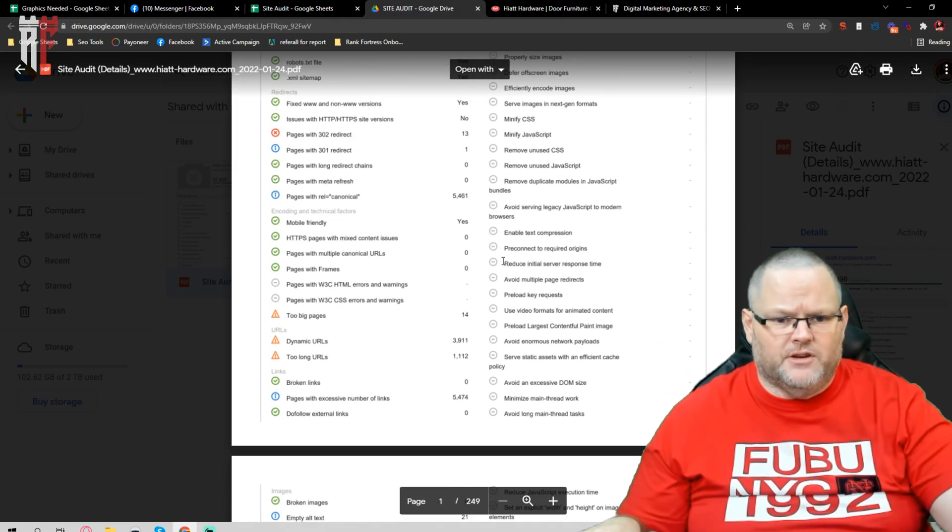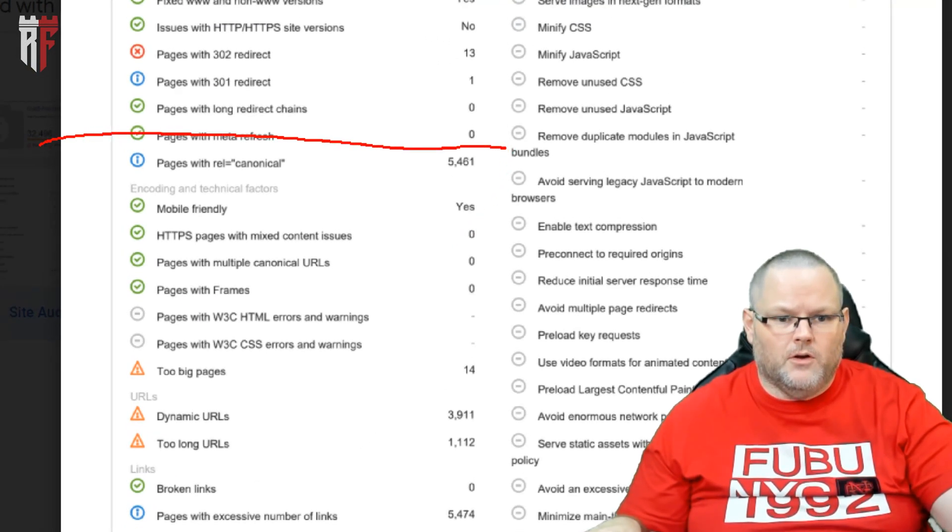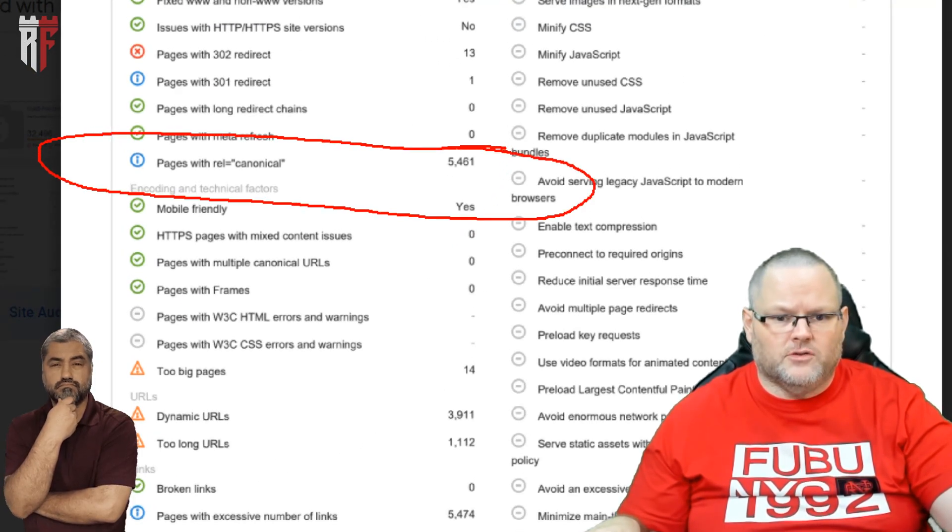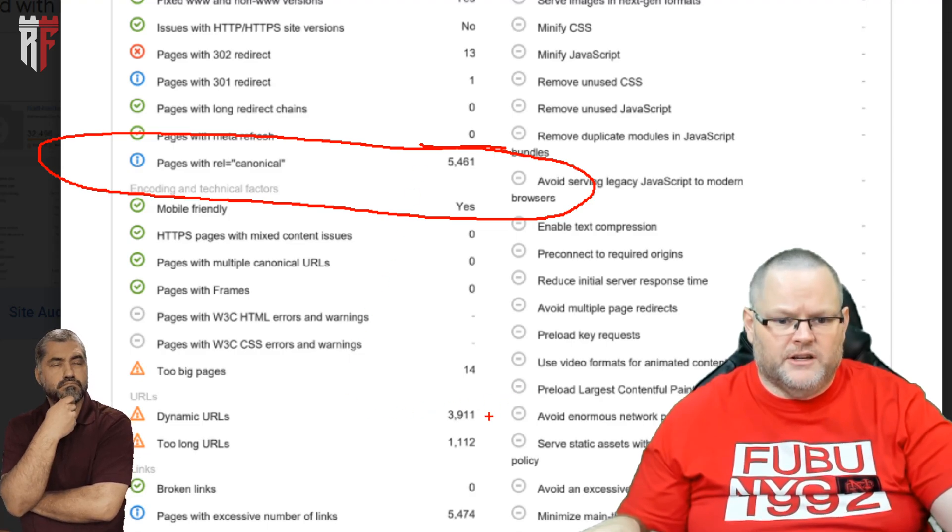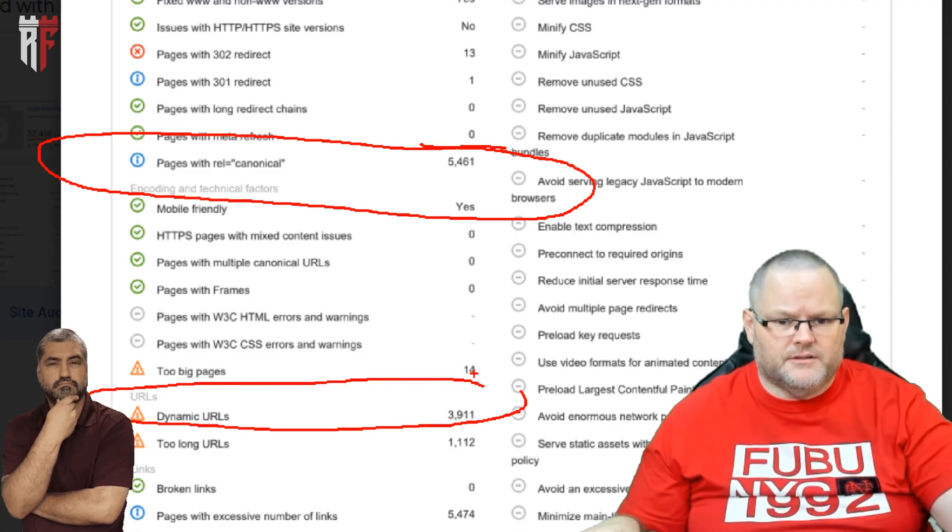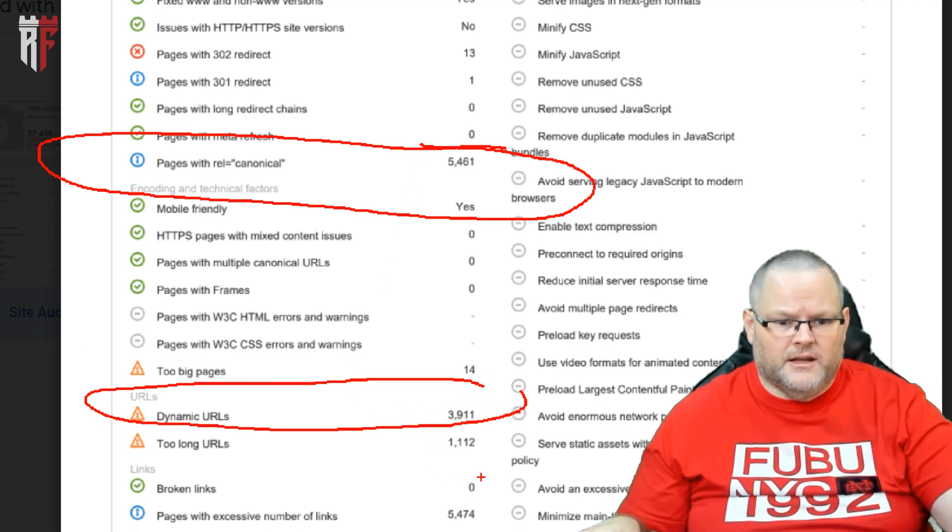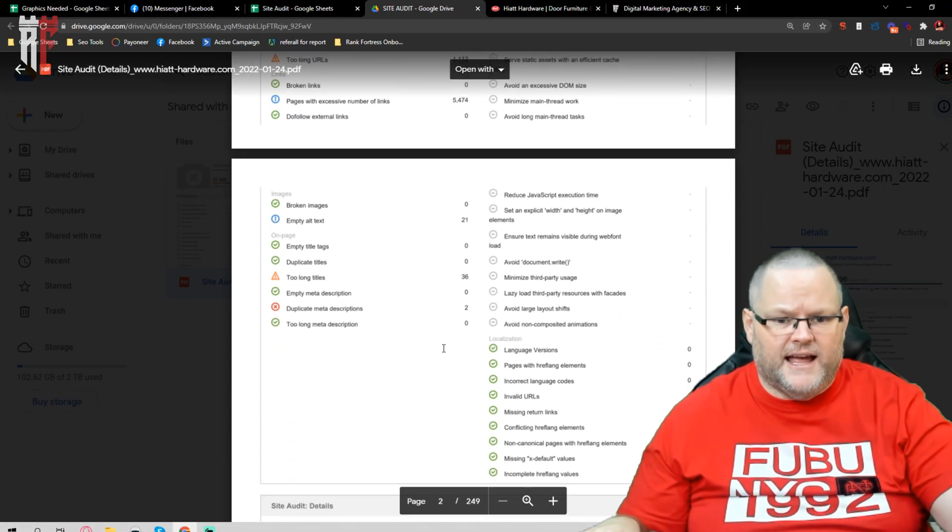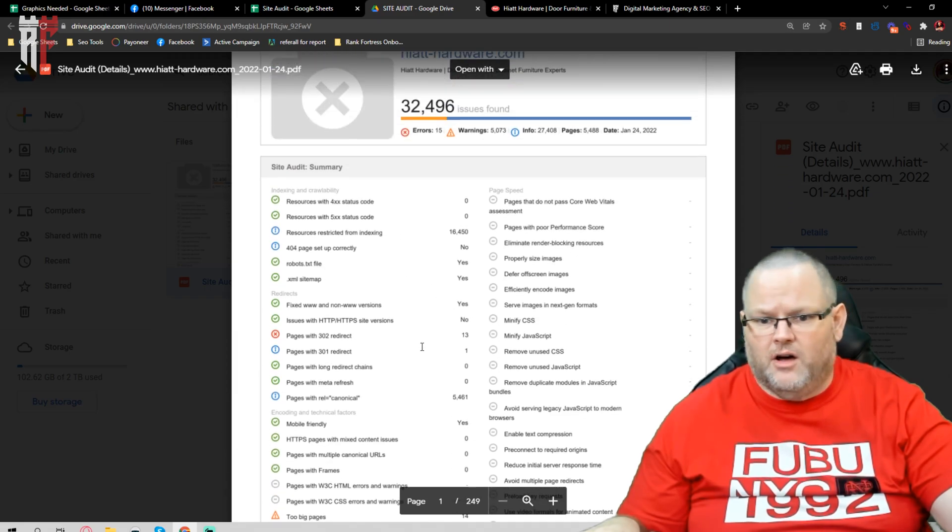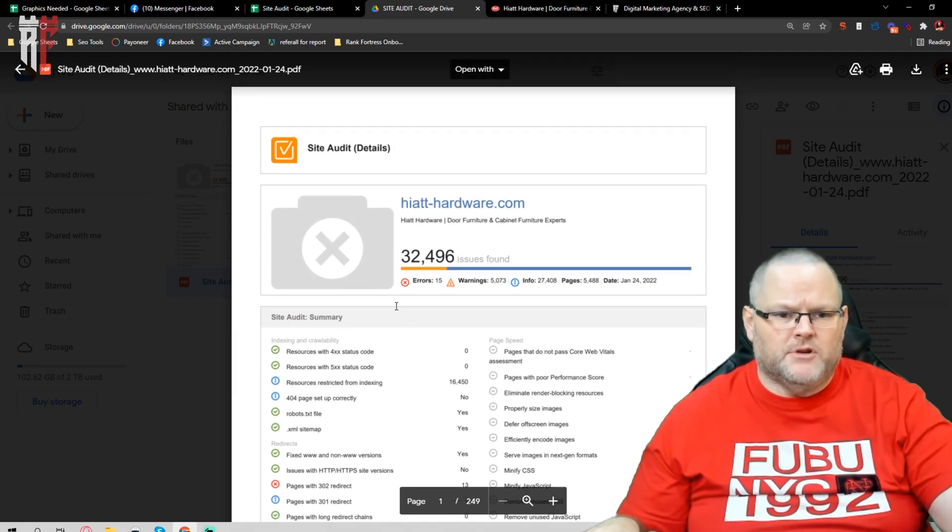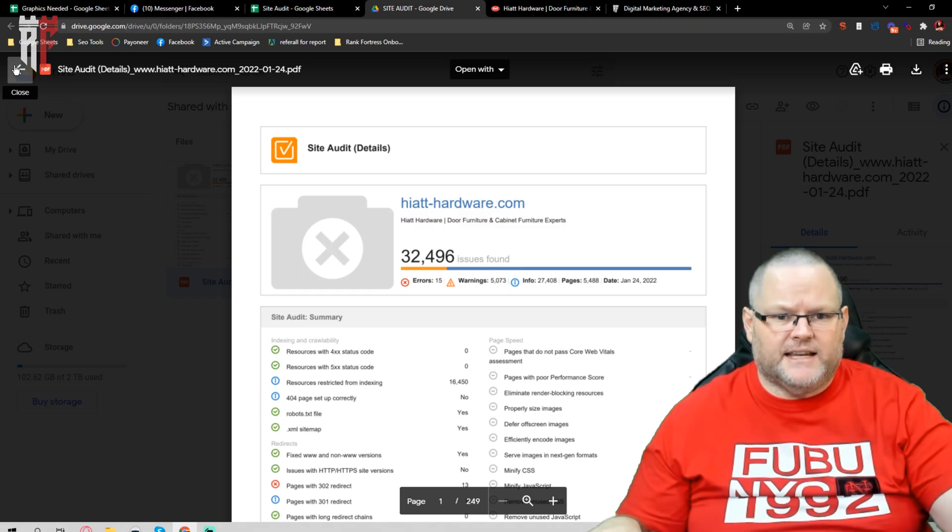So the info issues usually have a lot to do with rel canonicals that need to be fixed, your dynamic URLs, your pages with excessive links, alt tags, alt titles, broken links, all that. I'm going to send this report over to you because we need to get a lot of that taken care of.